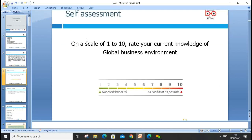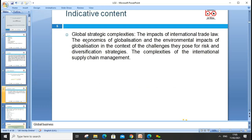Today's lesson is all about strategic complexity — how global strategic business is complex. We'll cover the impact of international trade laws, economics of globalization, environmental impacts, globalization challenges, risk diversification strategies, and complexities of the international supply chain. All of these will be discussed and will meet our learning criteria and key concepts.